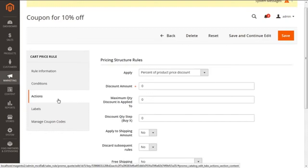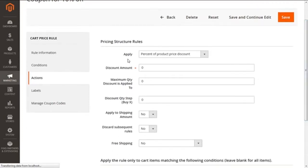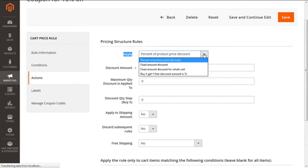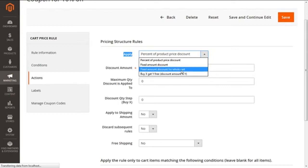This will give us plenty of options so that we can frame the structure of the price rule. First option we are having is apply. This gives us our choices. We can apply the discount to the products in the cart in four ways: firstly as the percent of the product price discount, which will eliminate the percentage from the original price; secondly is the fixed amount discount, which will eliminate the fixed amount from the product price.